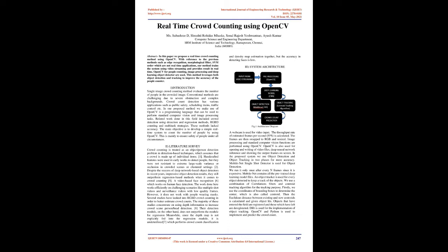In our proposed method we make use of OpenCV, a programming language that can be used to perform standard computer vision and image processing tasks. Related work done in this field included crowd detection using detection and regression methods, RGBD counting, and multi-task strategies. These methods lacked accuracy. The main objective is to develop a simple real-time system to count the number of people by using OpenCV. This is mainly to ensure safety of people under all circumstances.